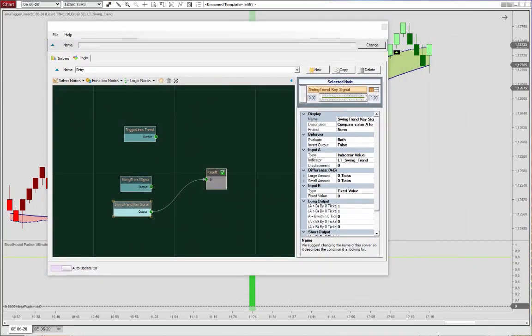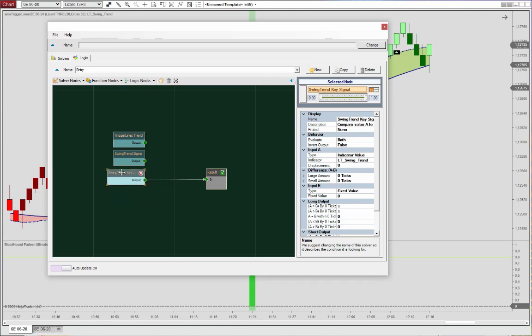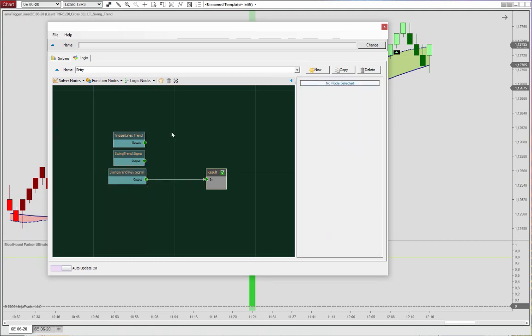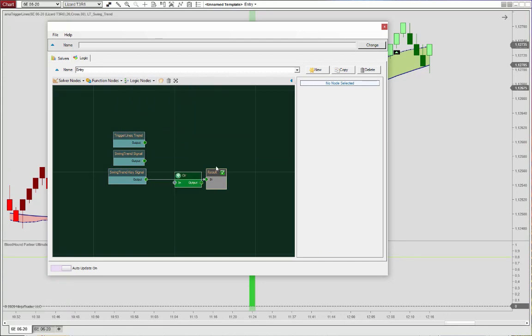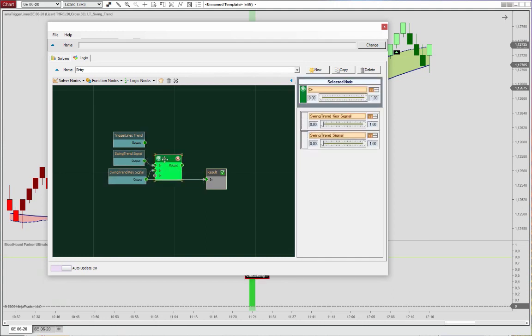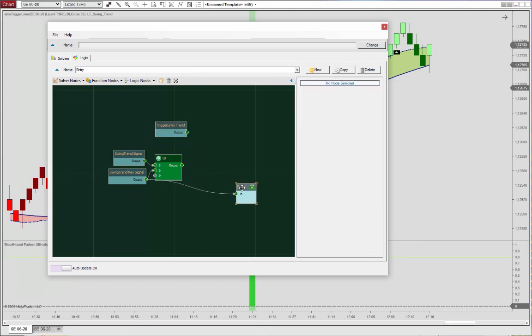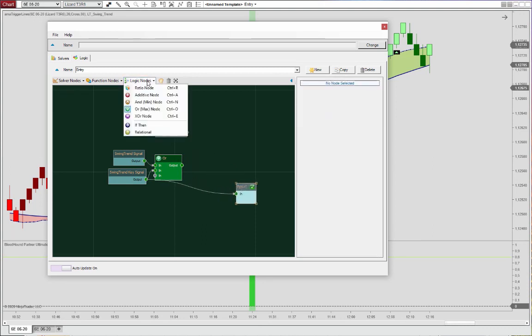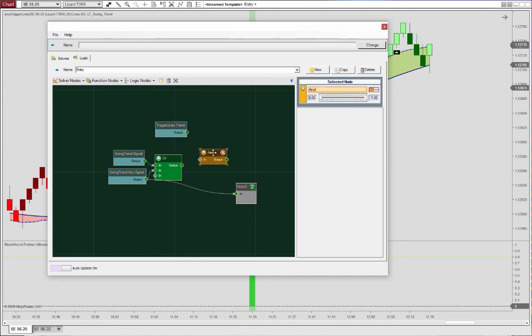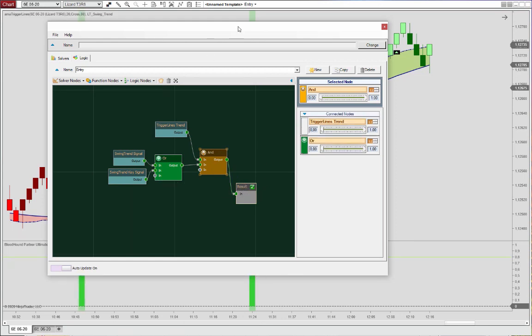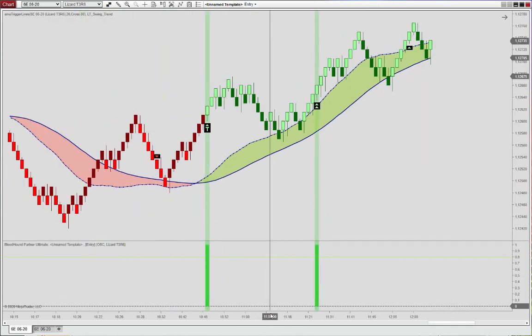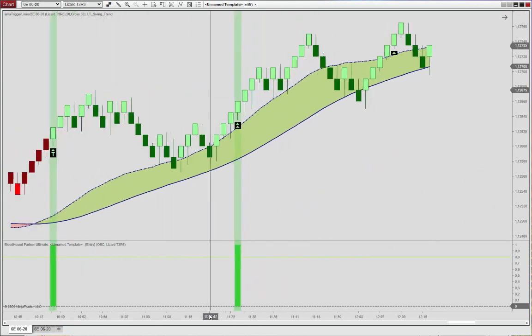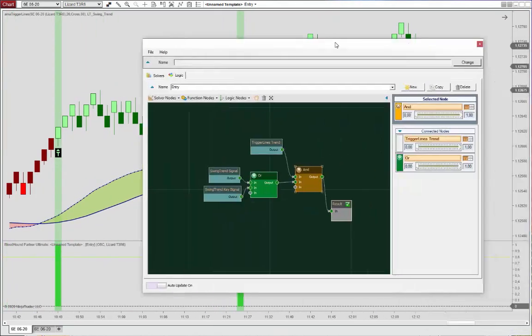OK, so I think that's pretty much it for the entry signal here. We'll combine these three conditions via an OR node first to say that we're looking for both swing trend key and swing trend signals. So it can be either of those, but we want the trigger lines trend to be aligned for both. So that will be an AND node. And line that up. And we see signals here. OK, so that is the entry condition.